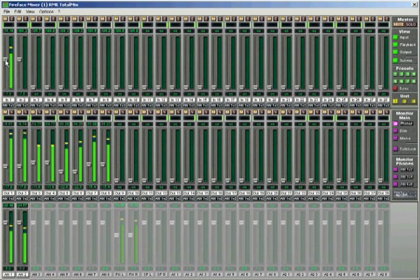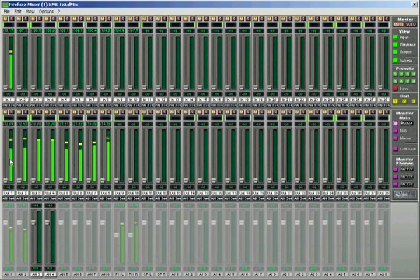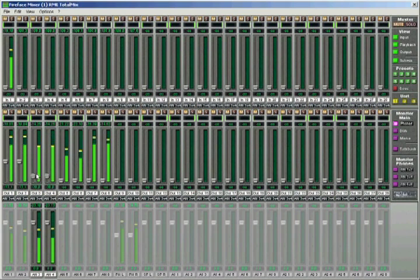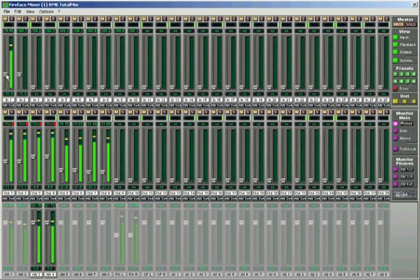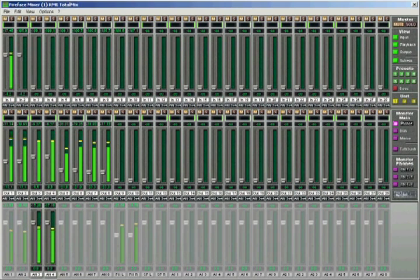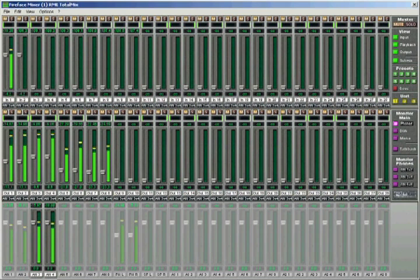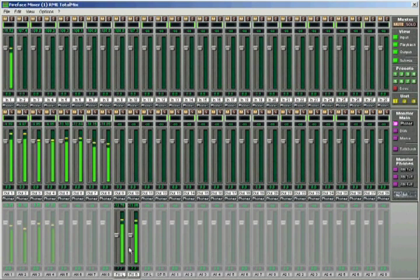We now want to create a headphone mix for the singer in the recording room. Therefore, we choose the output pair connected to our headphone system and route a mix that fulfills the musician's demands. At the headphone output of your interface, you will have a complete mix of input and playback tracks that is easily adjusted.